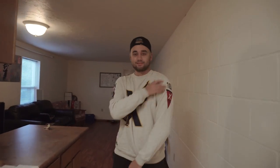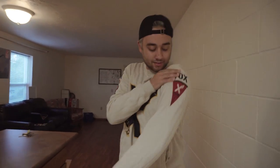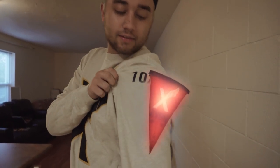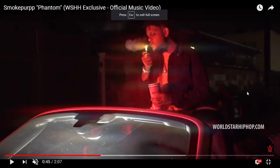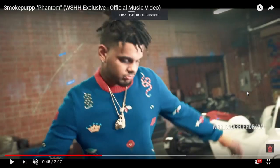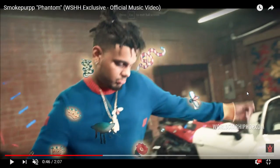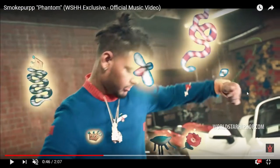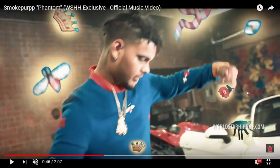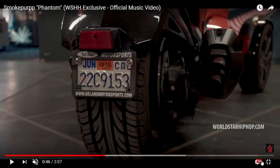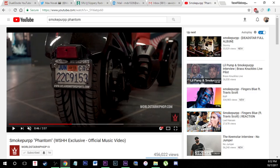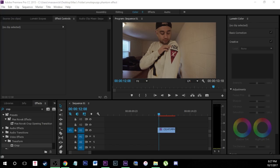Hey guys, today I'm going to be showing you how to create this crazy effect inspired by the Smoke Purp Phantom music video that just came out. In that music video he was wearing this Gucci sweater, and they had this effect where all the little embroidery on the Gucci sweater would come off and kind of fly away, and it looked really cool.